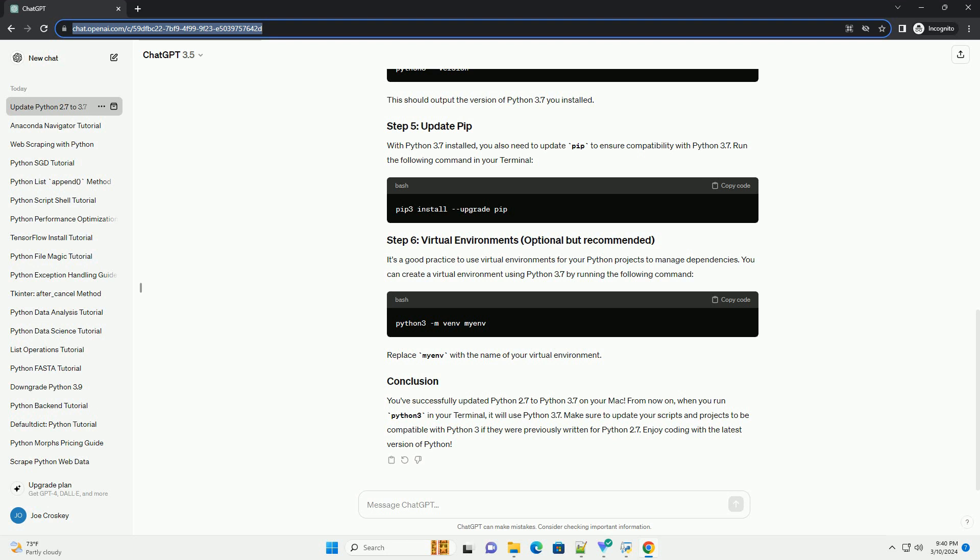This should display the version of Python 3.7.x that you just installed. To make Python 3.7 the default version when you type Python in Terminal, you may need to update your PATH variable. To do this, open your ~/.bash_profile or ~/.zshrc file using a text editor like nano or vim. Add the following line to the file, save the changes, and exit the text editor. Then run the following command to apply the changes.